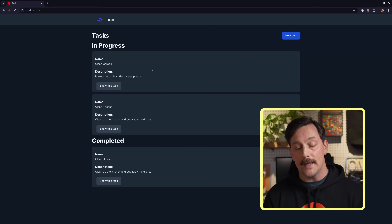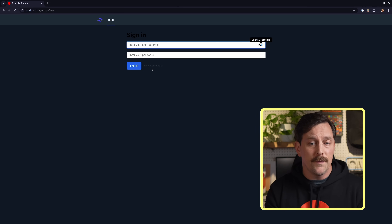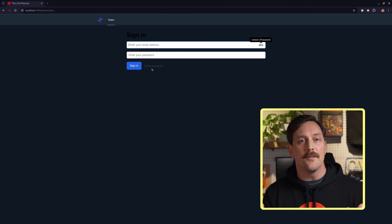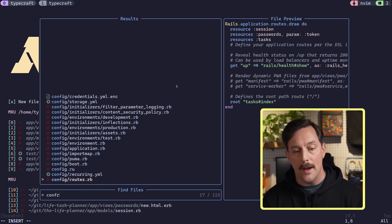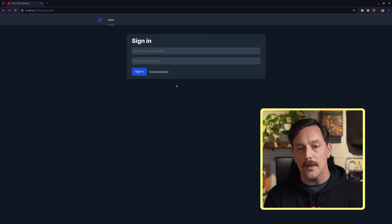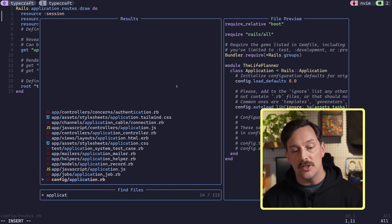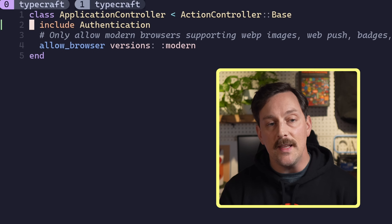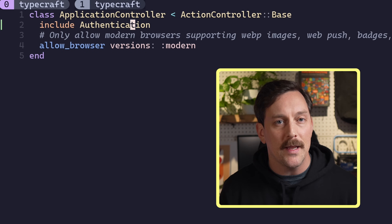We refresh and see a brand new sign-in page. After updating the styling, let's examine what exactly happens after we've generated authentication. The user routes to the tasks index page but is being redirected to the sessions new page. To understand why, let's look at the application controller.